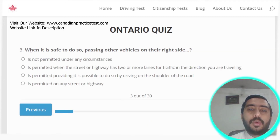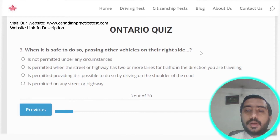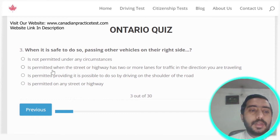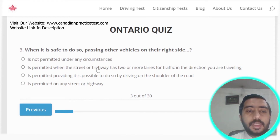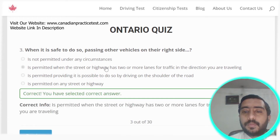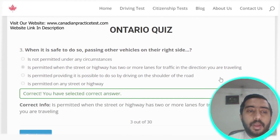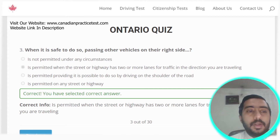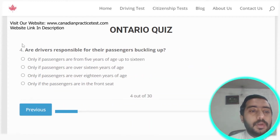Question three: passing another vehicle on their right side is permitted when the street or highway has two or more lanes for traffic in the direction you are traveling. Option B is the correct answer.